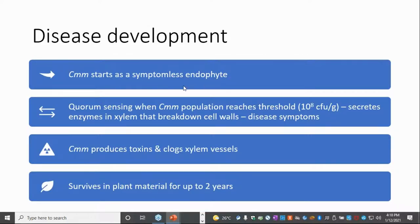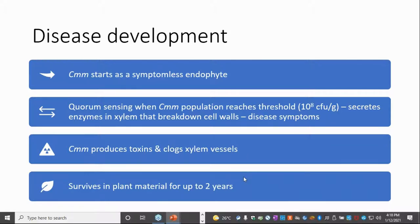In terms of development, it starts as a symptomless infection — what we call an endophyte. It actually moves into the vascular tissue, up the xylem. There's a thing in bacteria called quorum sensing: when the bacteria multiply in the xylem to about a hundred million bacteria per gram of tissue, they start to secrete enzymes that break down the cell walls, and that's when symptoms really start to develop. It produces toxins and also clogs those xylem vessels, leading to wilting symptoms. It can survive in plant material for up to two years, which is why sanitation and hygiene are really important.